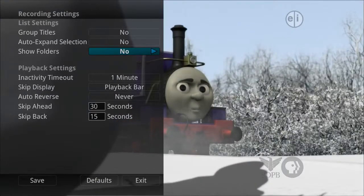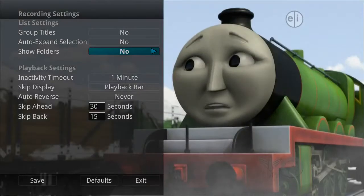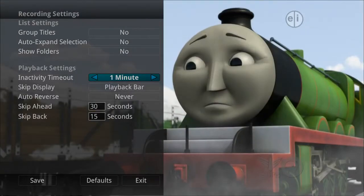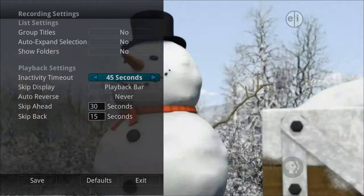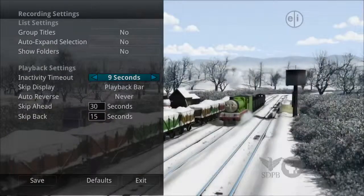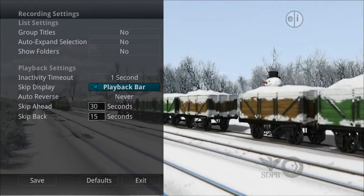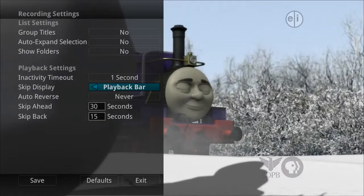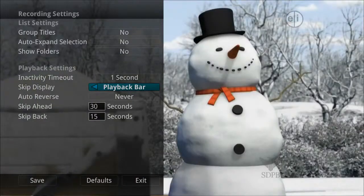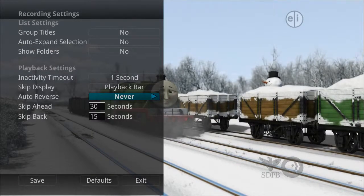If show folders is set to no, all programs will be displayed individually. When watching a recorded program or viewing your lists of future and already recorded programs, you can choose how long you want the playback bar to display before automatically closing. If never is selected, you will need to press exit for the playback bar to close. While watching a recorded program, you can choose to have a skip icon display when you press the skip forward button on the remote, or display the playback bar whenever you press the skip forward button. If you would like the playback to include an auto reverse feature, you can set that to always or never.